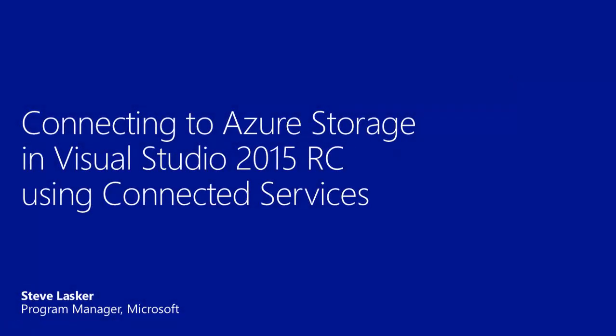In this video, I'm going to demonstrate connecting to Azure Storage with Visual Studio 2015 release candidate using a feature we call Connected Services. I'm Steve Lasker. I'm a Program Manager in our Cloud Platform Tools team at Microsoft.